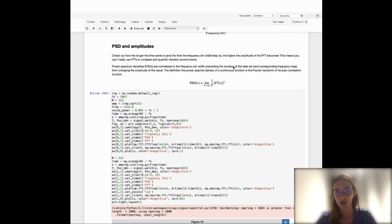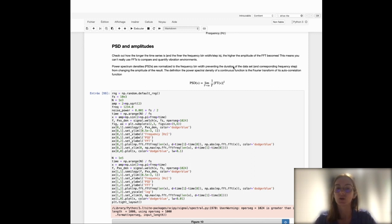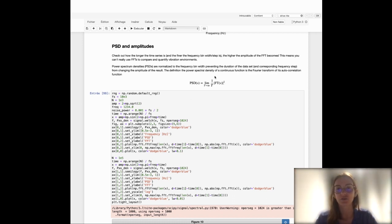So if you do care about amplitudes, then you have to use what we call power spectrum densities, or PSDs. This quantity is normalized to the frequency bin, which means that the duration of your time series will not matter when estimating amplitudes in the Fourier domain. The definition of the power spectrum density depends on the squared Fourier transform, normalized by the frequency bin.